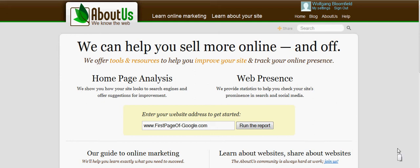This video is about how to get a free audit on your website. The first thing you want to do is go to www.aboutus.org. This page will come up, and then type in your web address.